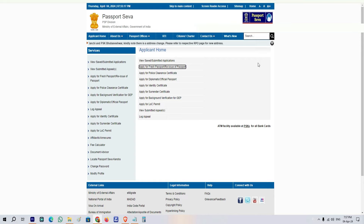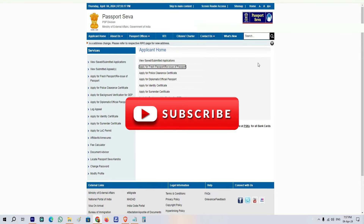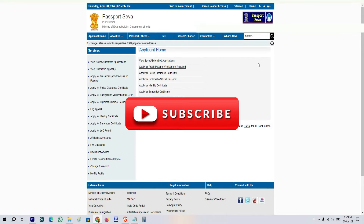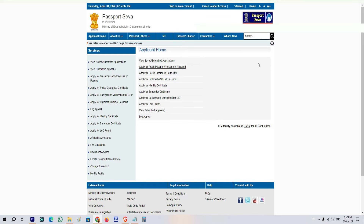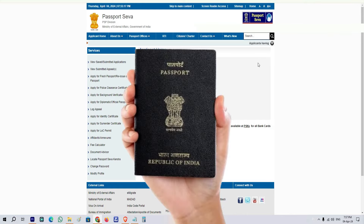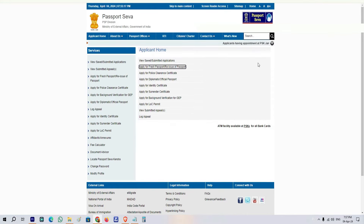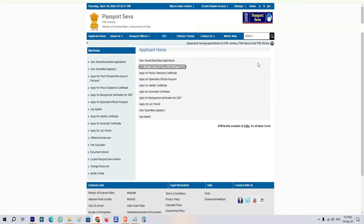If you are new to our channel, please subscribe. If you like this video, please like it. Also, we are going to start a series on passport — we will cover the whole passport process. If you want to find content on a specific topic, please comment below.